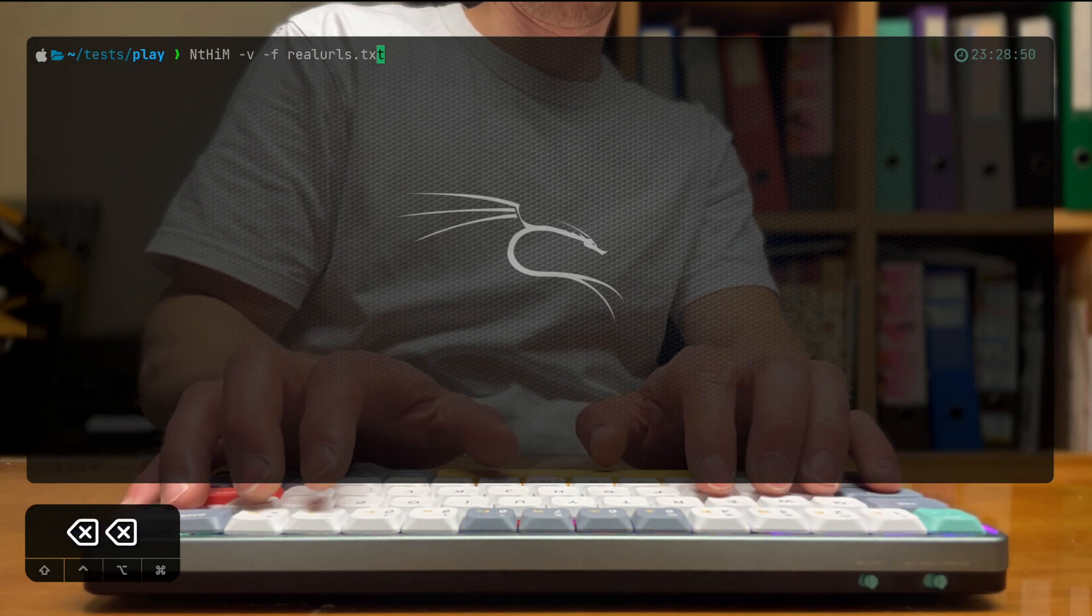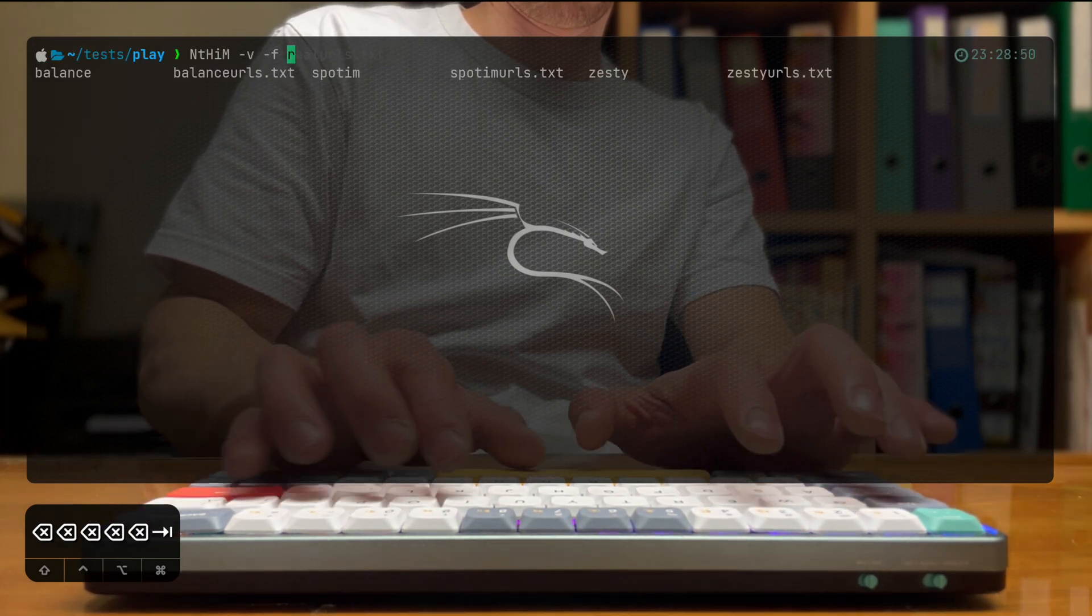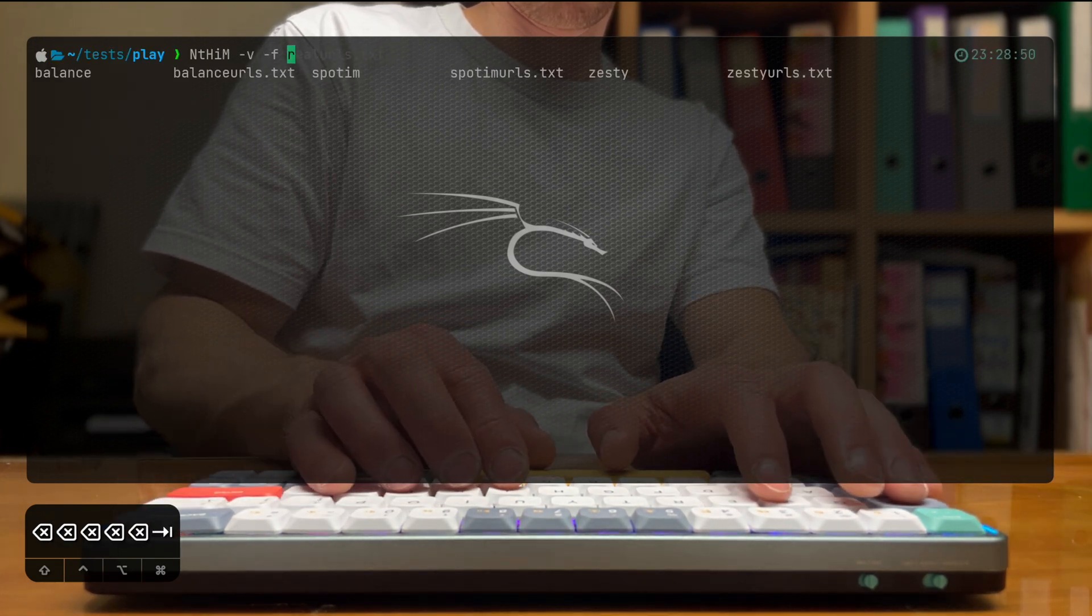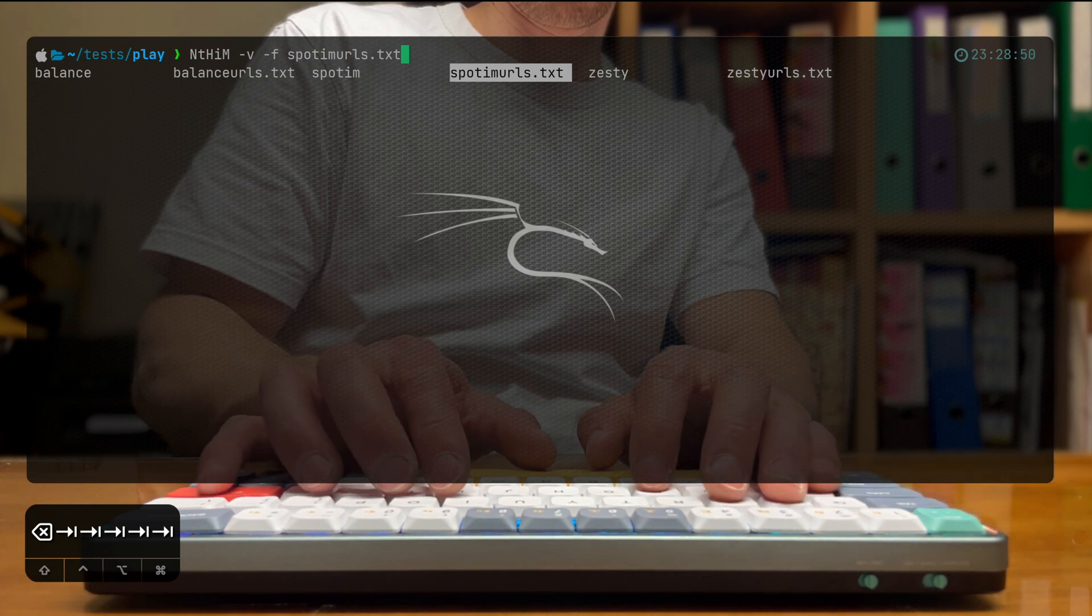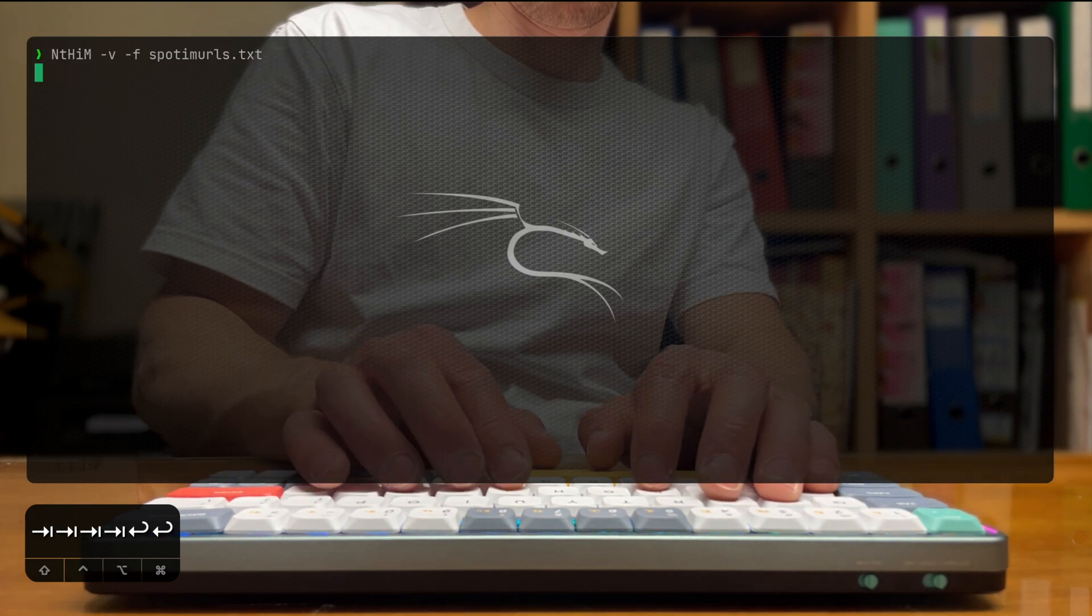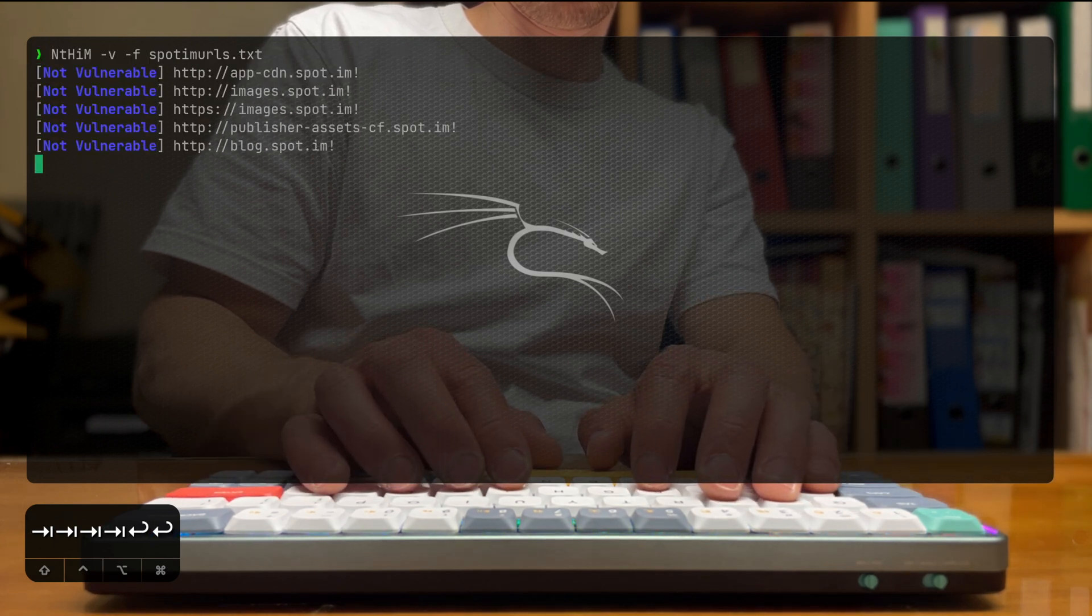So I'm running NTHIM again, but this time against the spotim URLs. And let's see the results here.